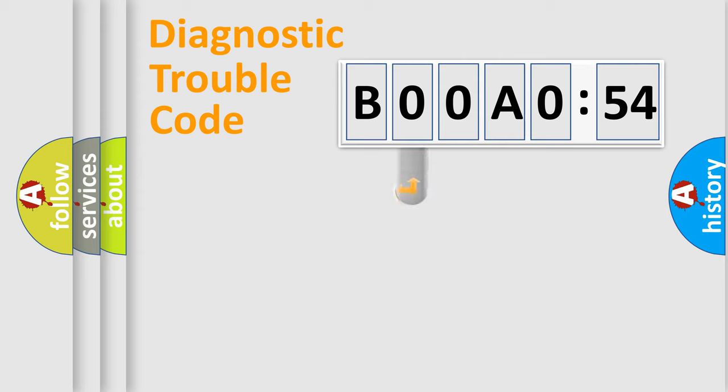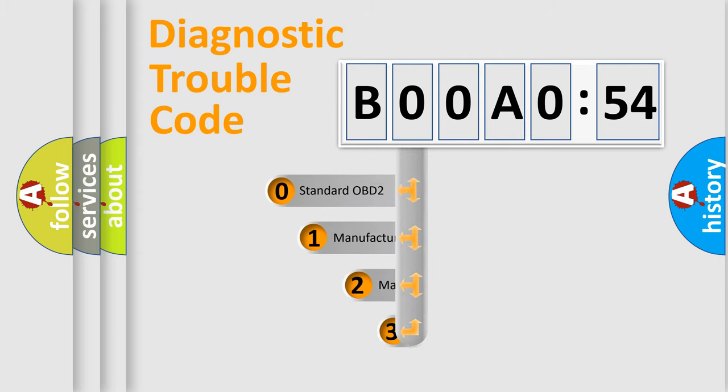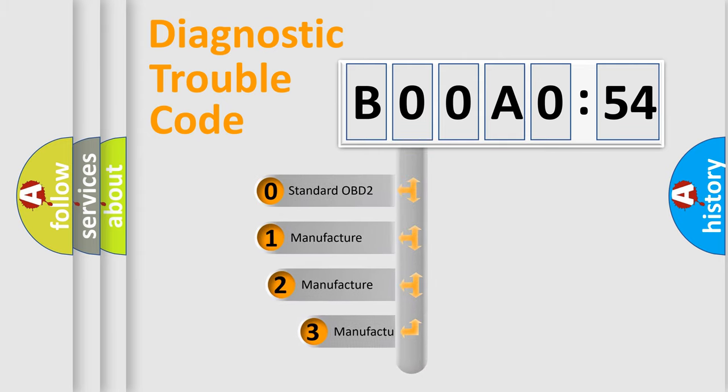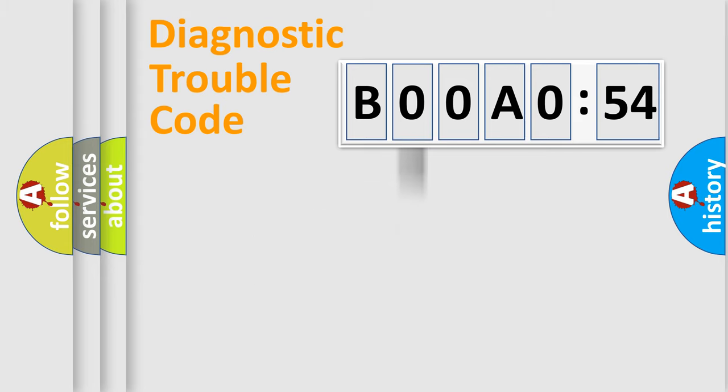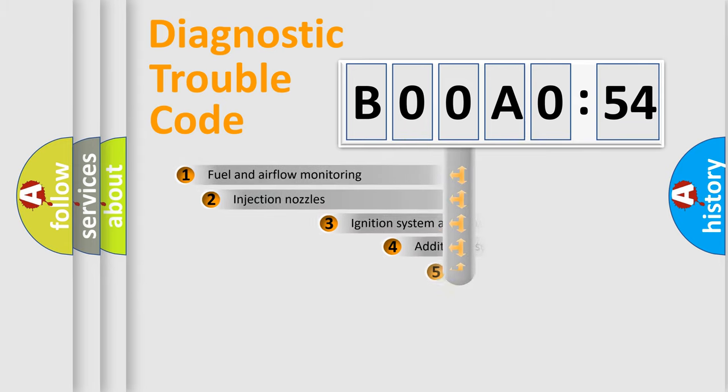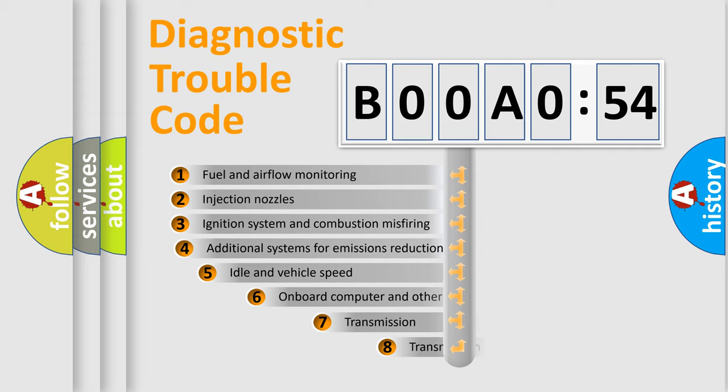This distribution is defined in the first character code. If the second character is expressed as zero, it is a standardized error. In the case of numbers 1, 2, 3, it is a more specific expression of the car-specific error.